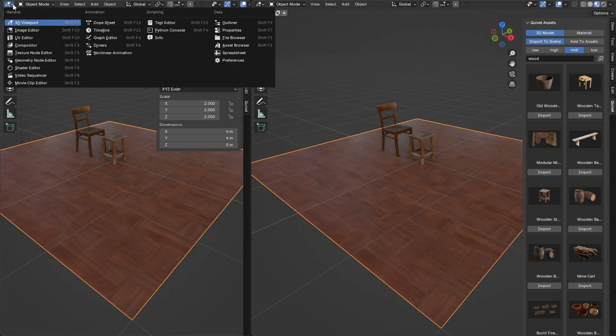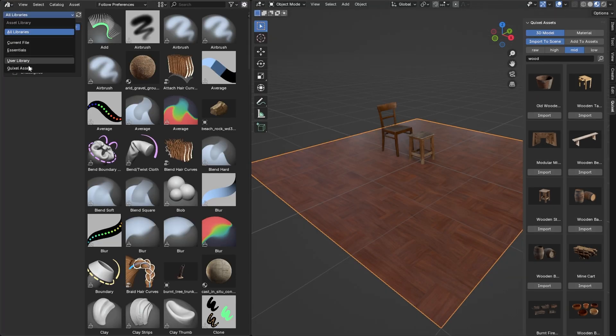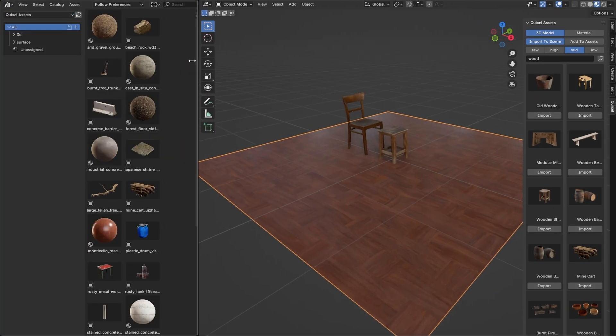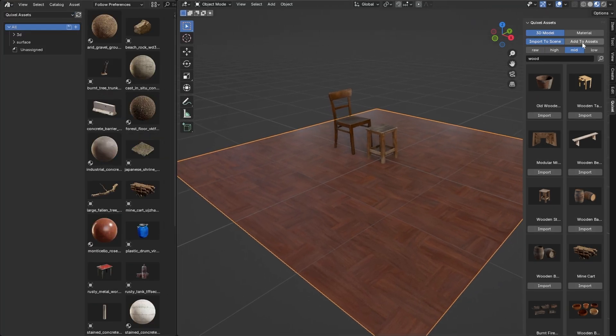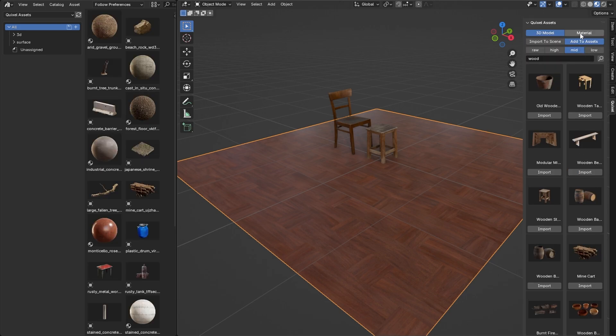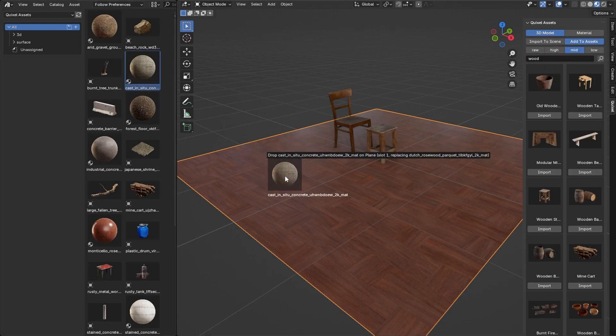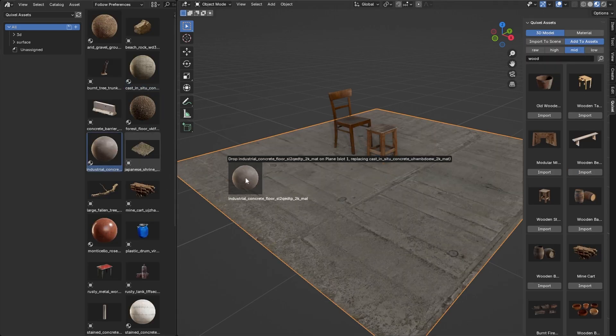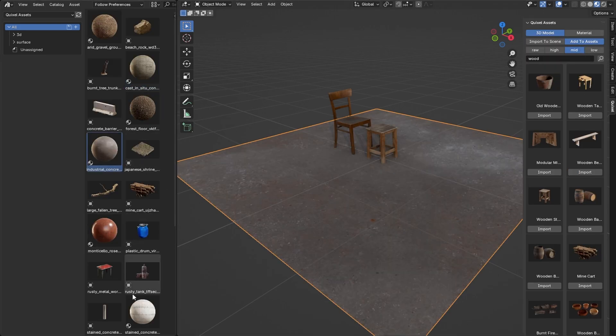If you want to add assets to the Quixel asset library, click on Add to Assets, and then click Import. You will see the assets being added to the asset library.